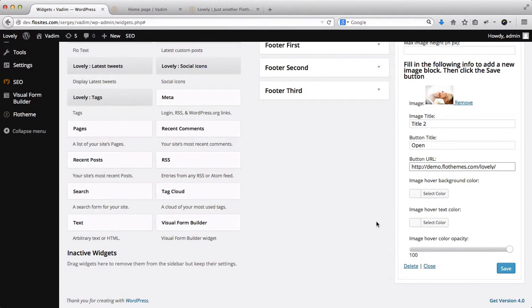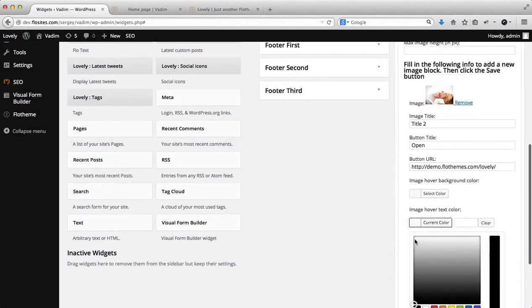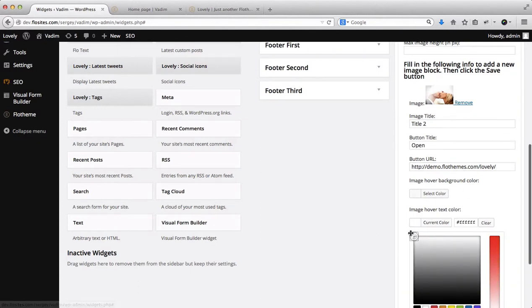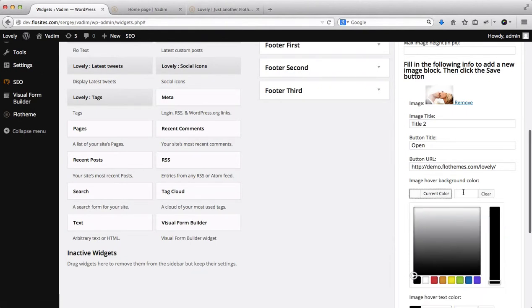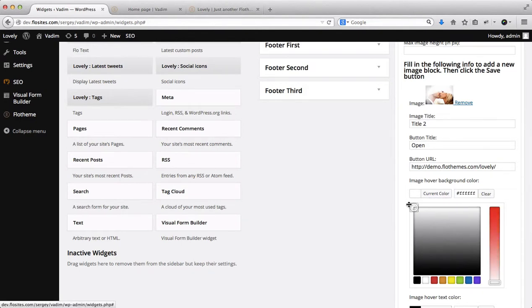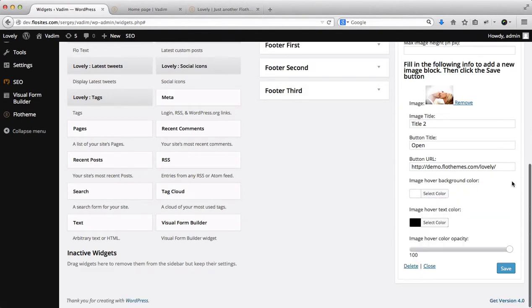Okay, so image hover for the background, and then we'll also have image hover over the text. So we'll just put this one as white, actually no, we need to leave this one as black, and this one will be white. Okay, there we go. And we'll click on Save.